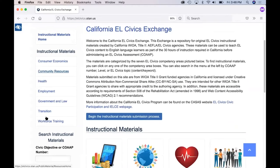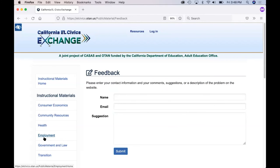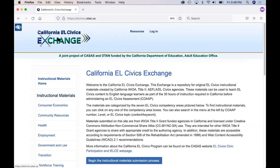At the very bottom, there is a green button that says 'Feedback.' If you come to any place on the website and want to offer feedback, or something does not look right, is misspelled, or not working correctly, you can always click that feedback button. It will open up a form. Fill out that form and it will come to CASAS and OTAN, and we will make sure to respond as quickly as we can. We hope that this video has oriented you to the California EL Civics Exchange. If you have any questions or need more information, please complete the feedback form and we will be in touch. Thanks for watching and enjoy exploring the exchange.